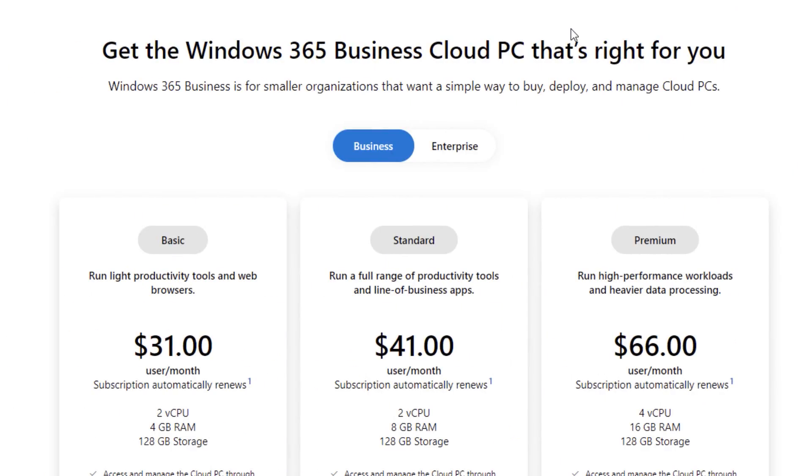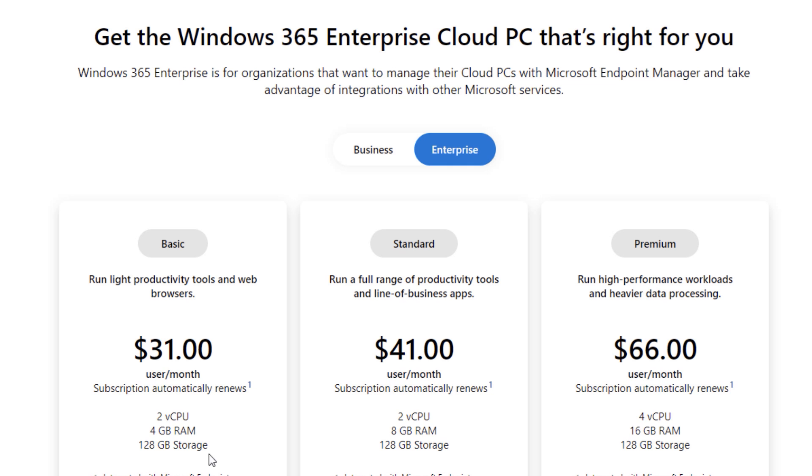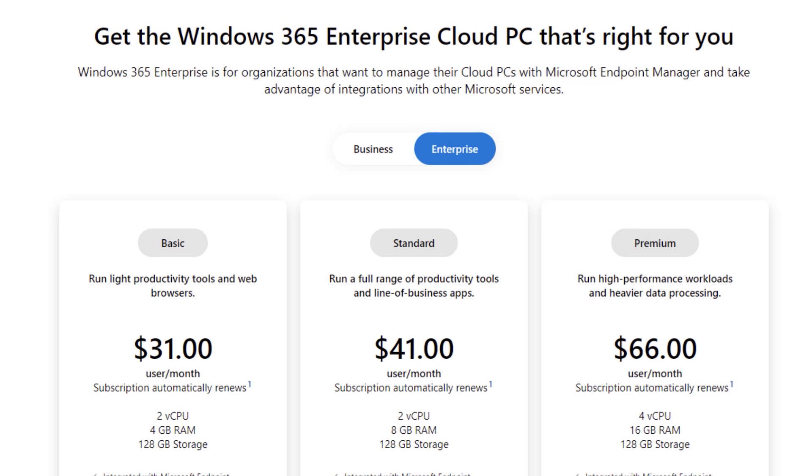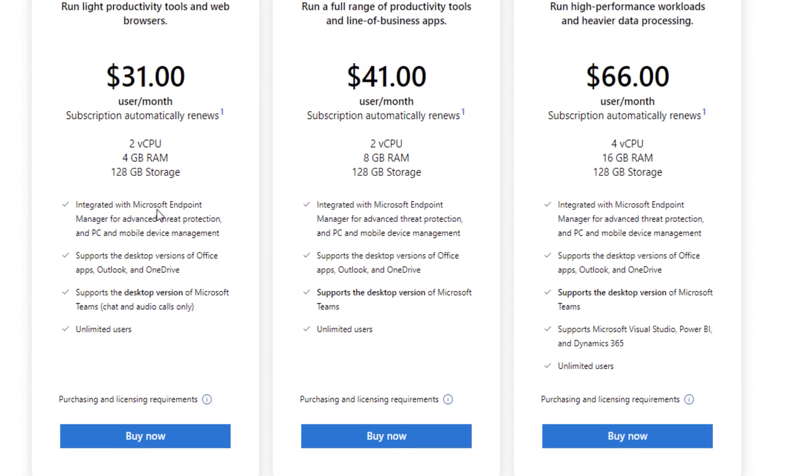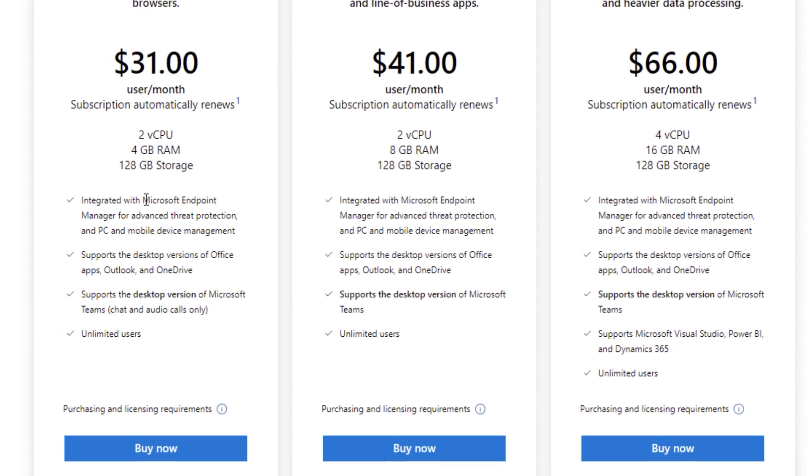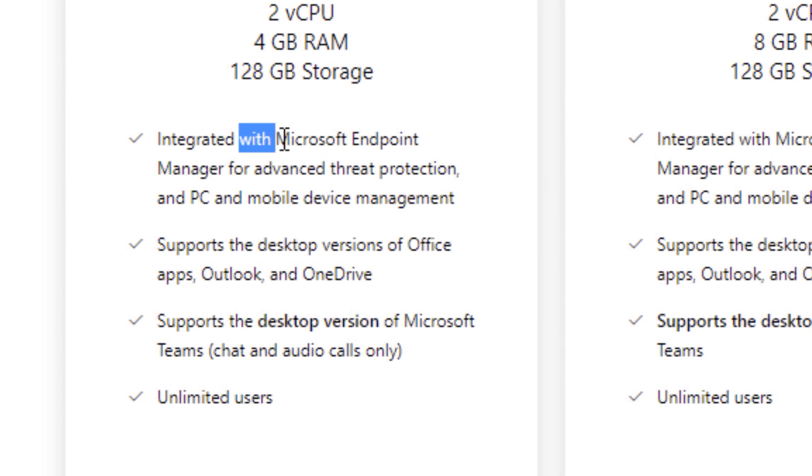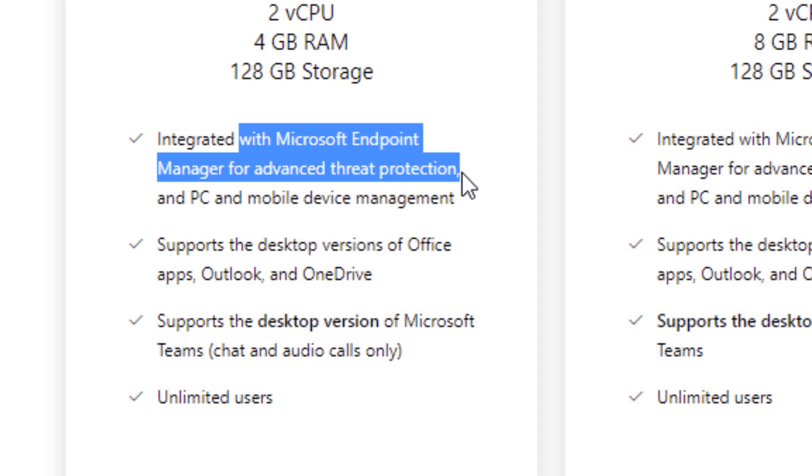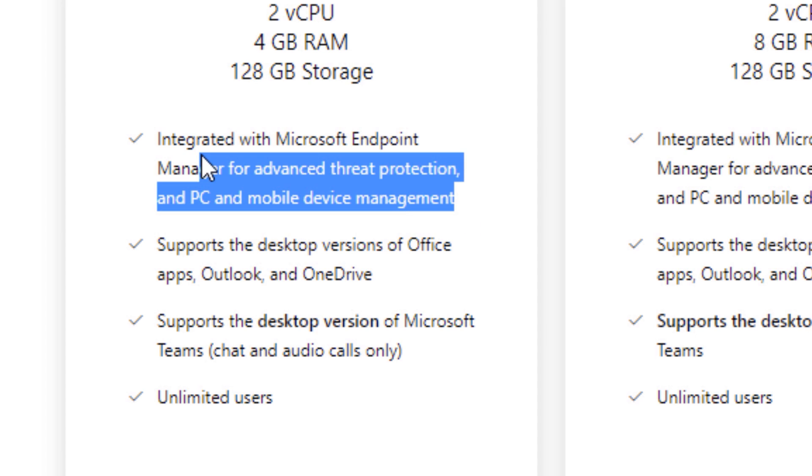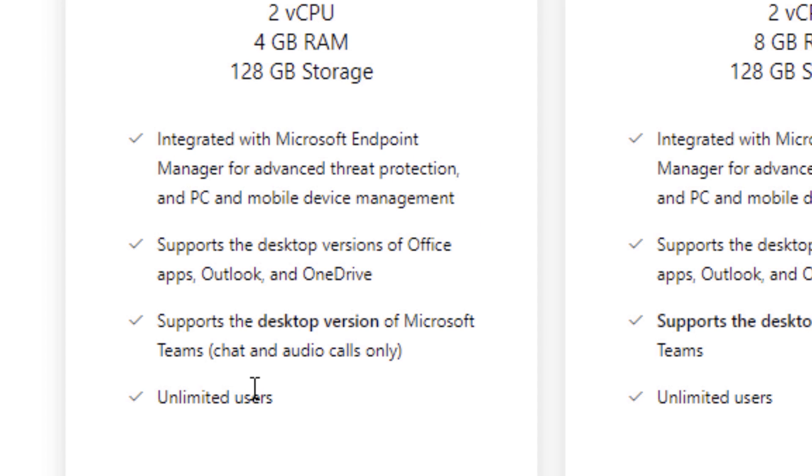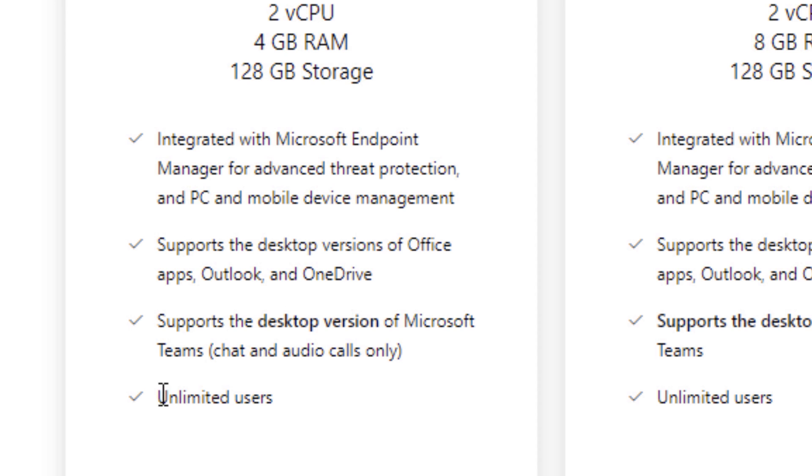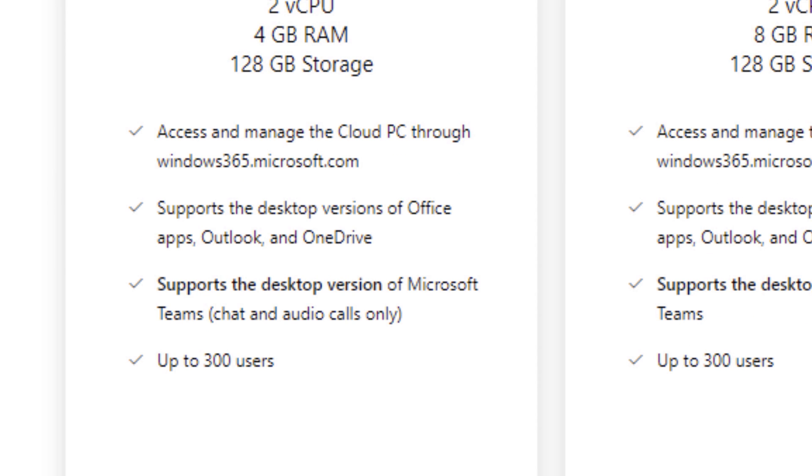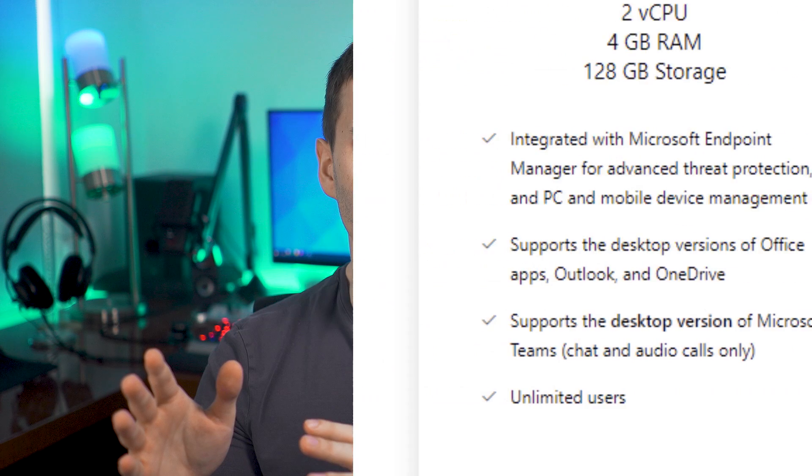Another thing you'll notice is there's two different types of plans, business or enterprise. They seem to be basically the same price. However, it looks like enterprise just has what's called Microsoft Endpoint Manager is the only main difference I saw, and also unlimited users versus 300 max users for business plan. So it seems like the enterprise plan might just have some more options for tying it into bigger systems.